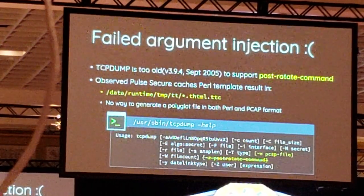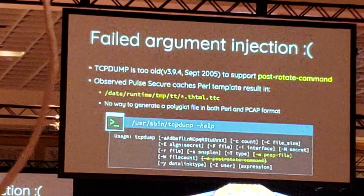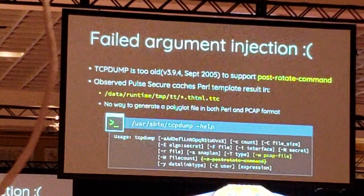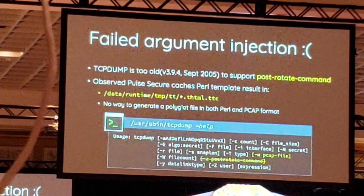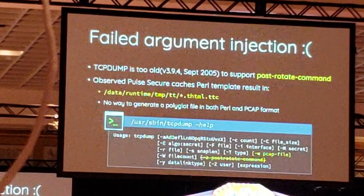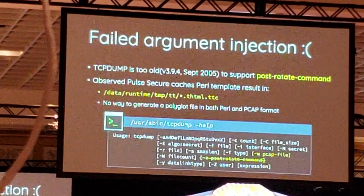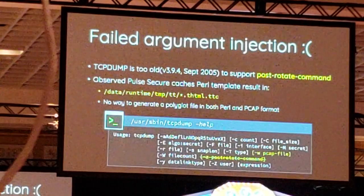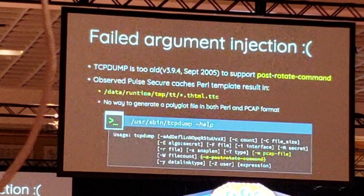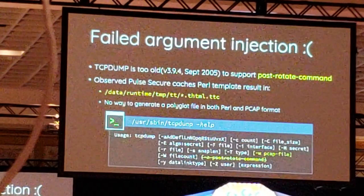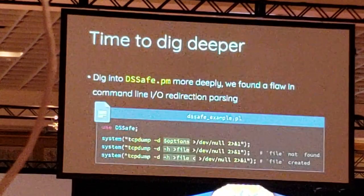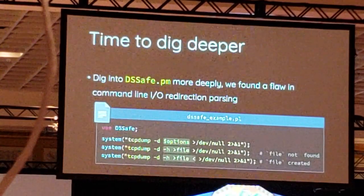While studying the system, we found that the server stores the template cache in a directory. We tried to write into this directory, but we can't use standard output because it's already redirected to the null device. What we can do is only abuse the set-file argument, but it seems there is no way to generate a valid Perl file in both Perl and PCAP format.